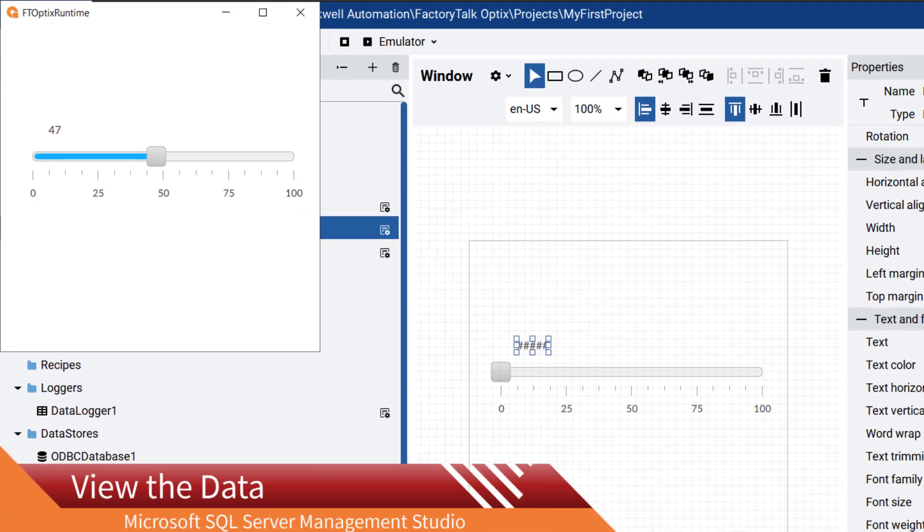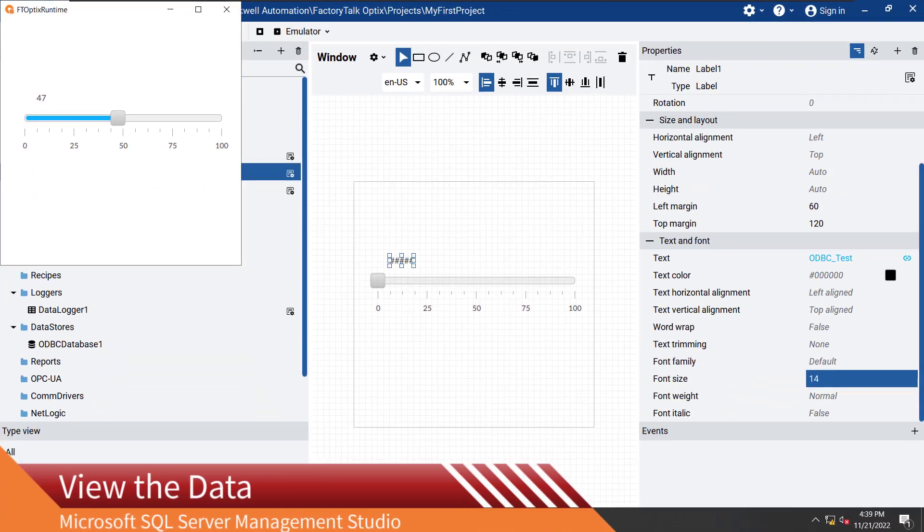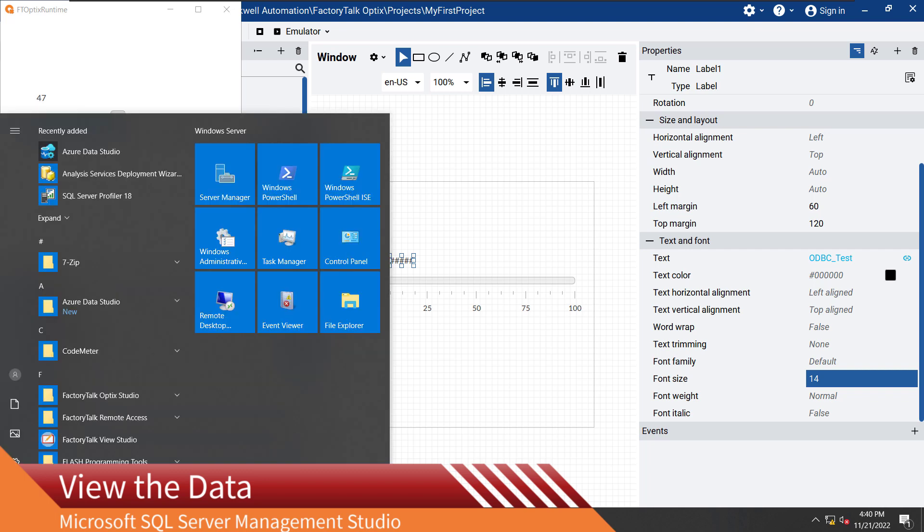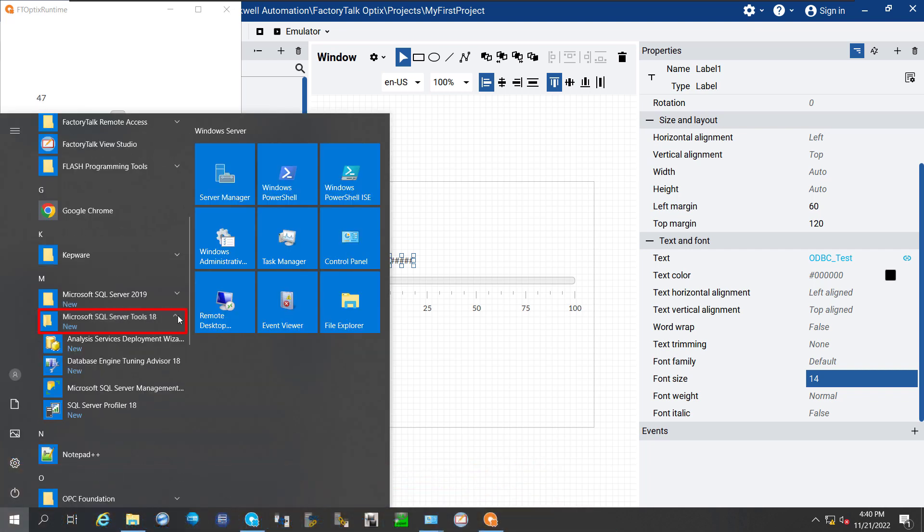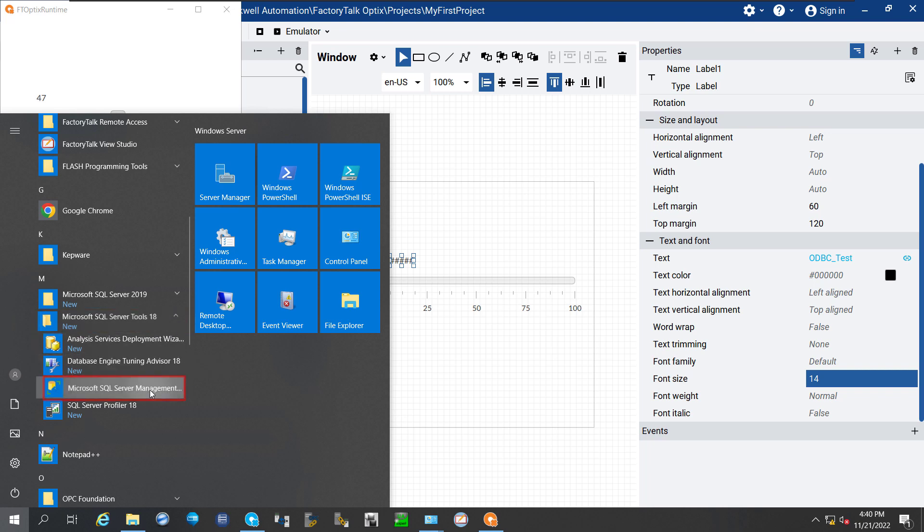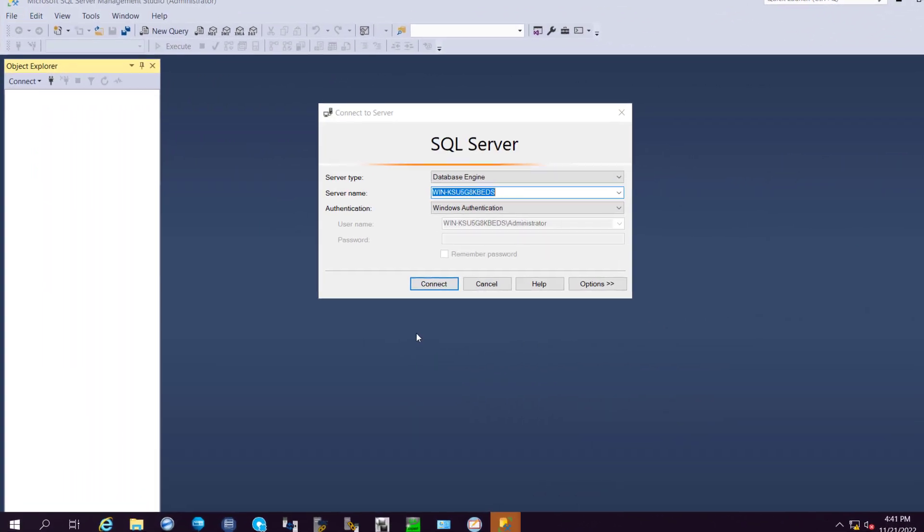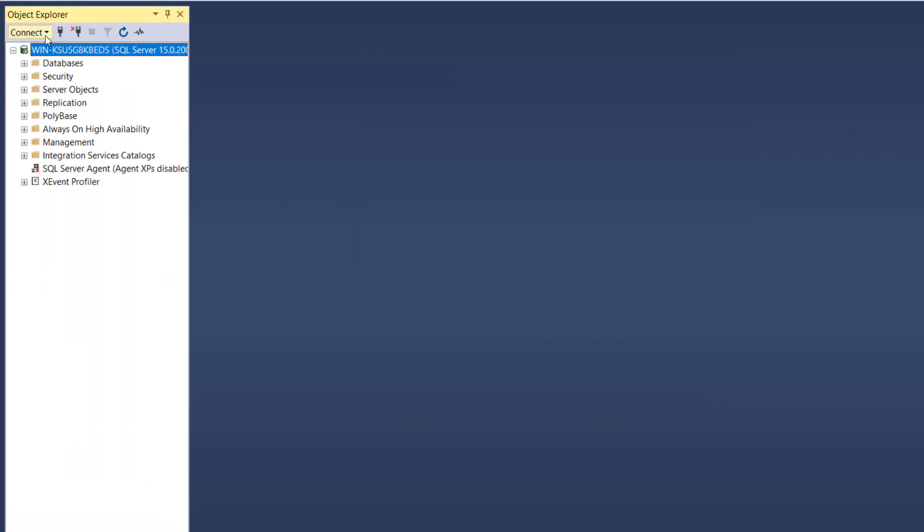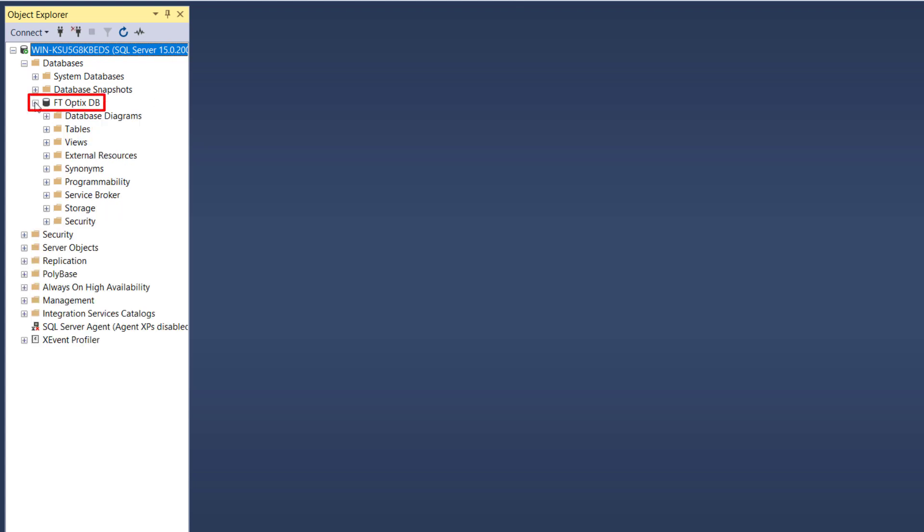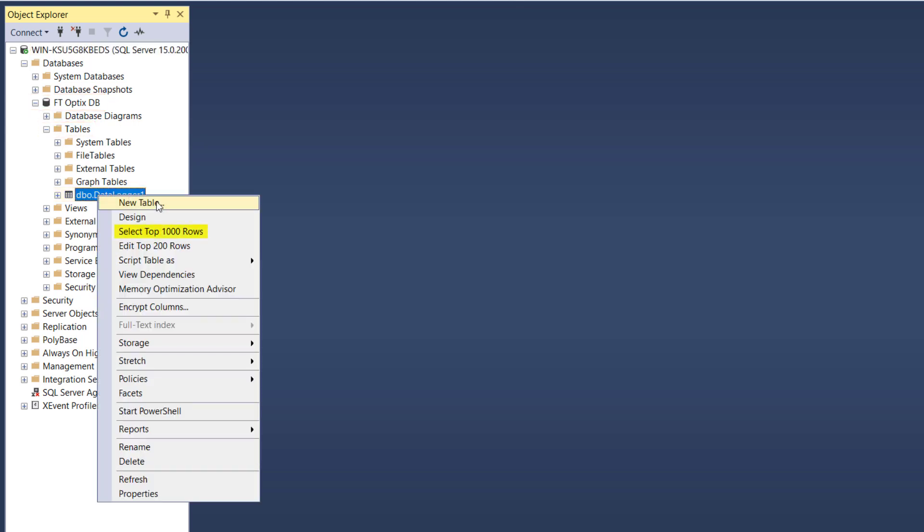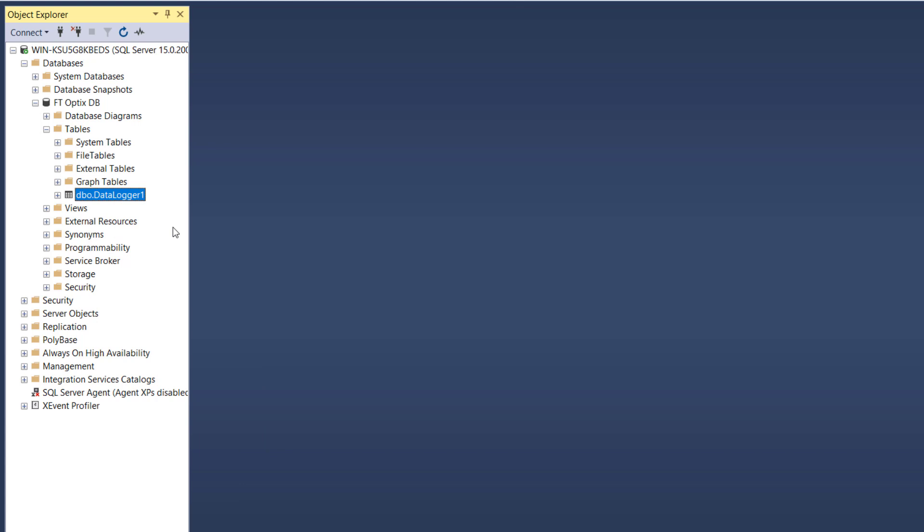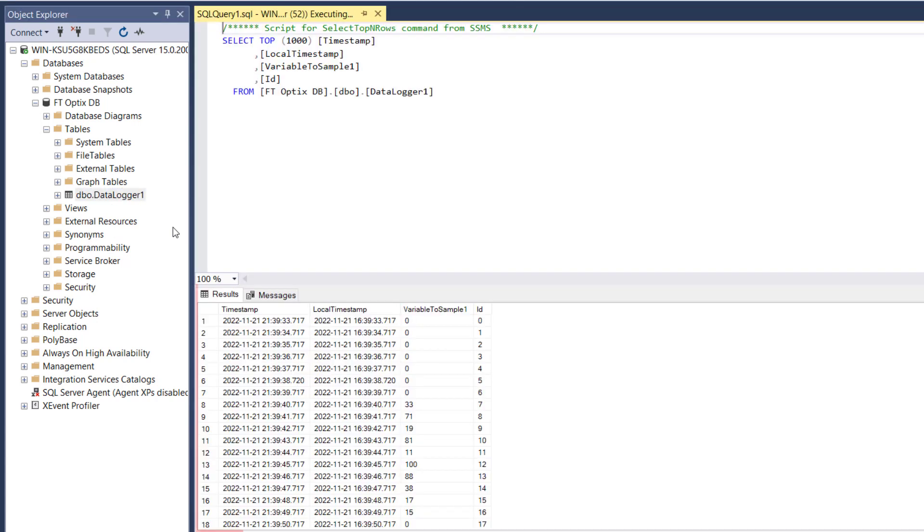We can check directly in the database to see what happened. We go to the ftopticsdb database tables in Microsoft SQL Server Management Studio and see the automatically created new table. Right click on dbo.datalogger1 under tables, then click on select top 1000 rows and you will see the variable with different values.